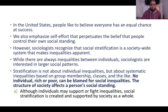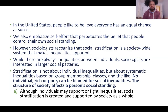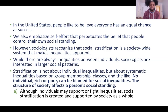In the United States, people like to believe everyone has an equal chance at success. We emphasize self-effort, which perpetuates the belief that people can control their own social standing. However, sociologists recognize that social stratification is a society-wide system. Stratification is not about individual inequalities but about systematic inequalities based on group membership. No individual, rich or poor, can be blamed for social inequalities — the structure of society affects a person's social standing.